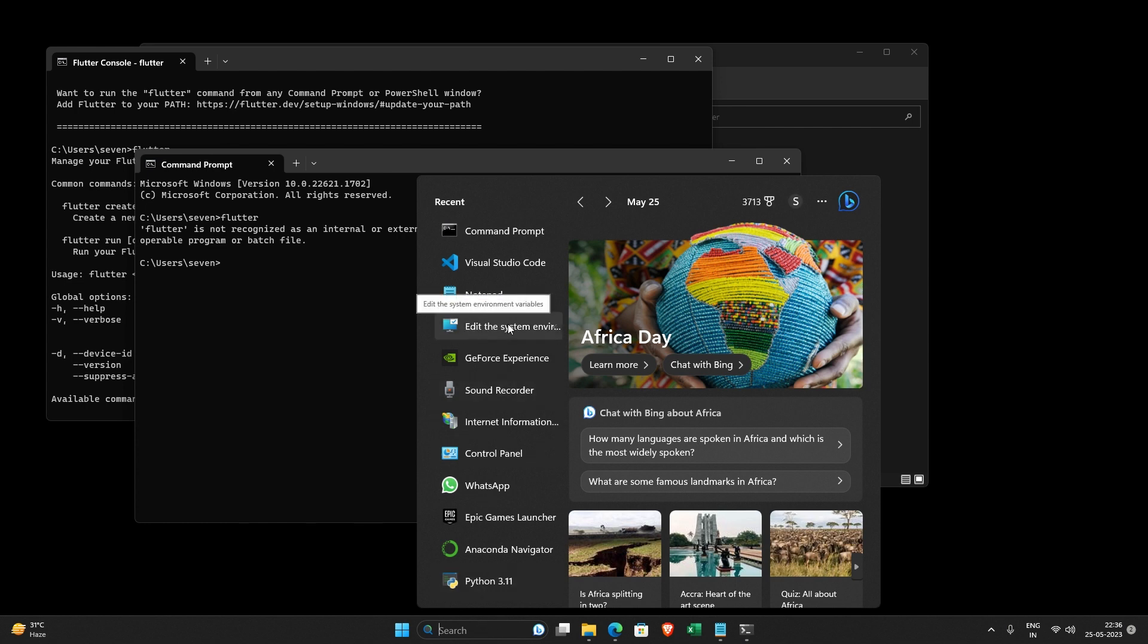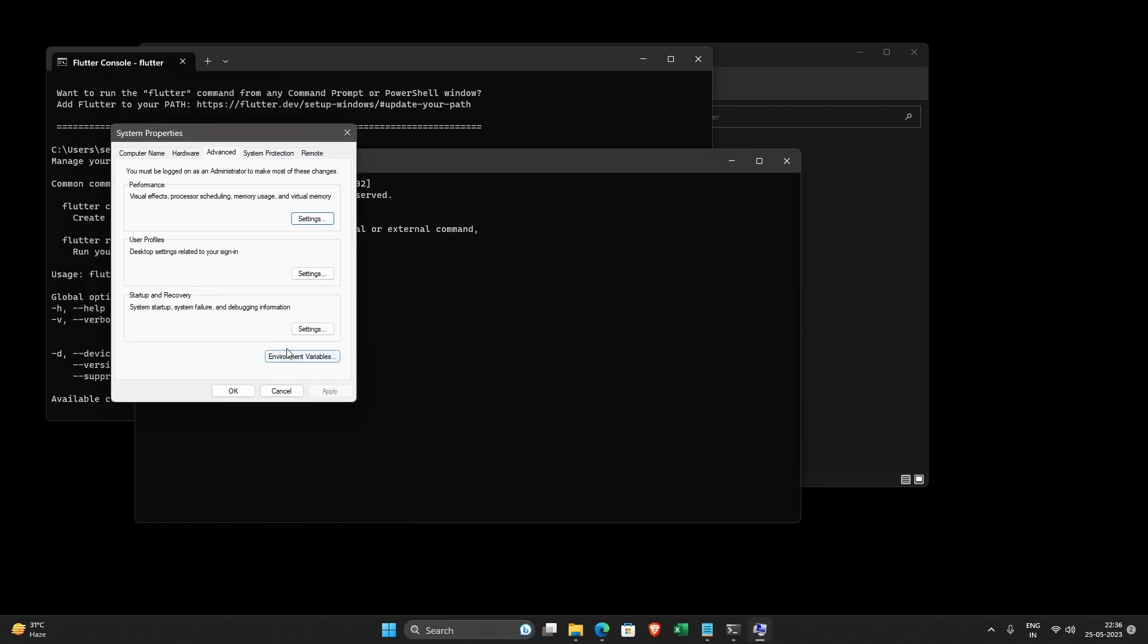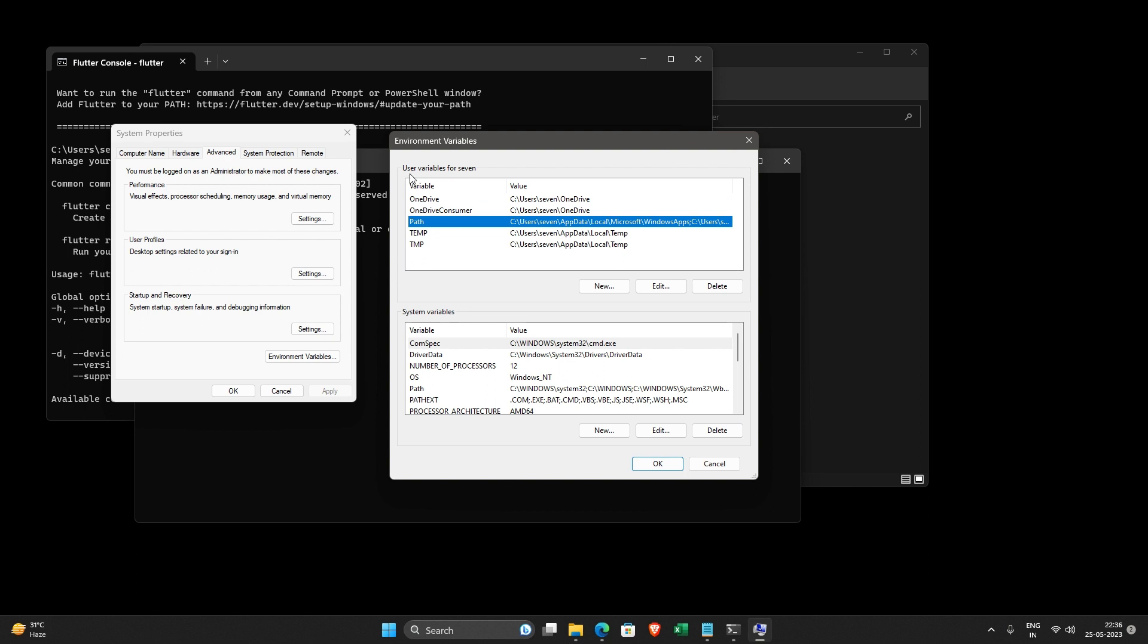So you need to add environment variables by going to edit your environment variables and click on environment variables, and here you need to find path. So here what it says is, these are the user variables for the user which I have logged in and there are system variables.